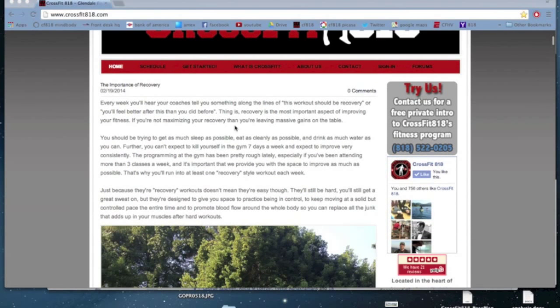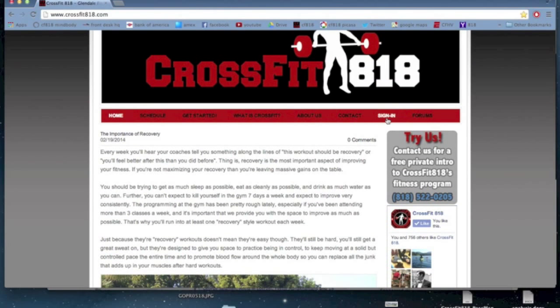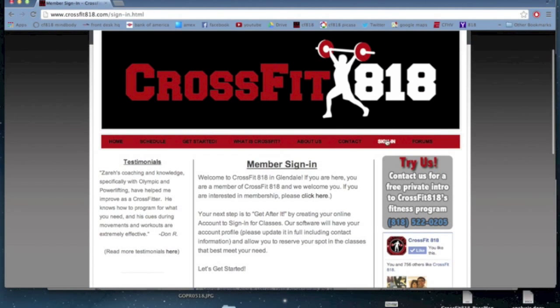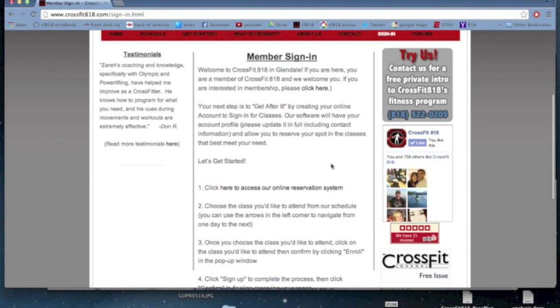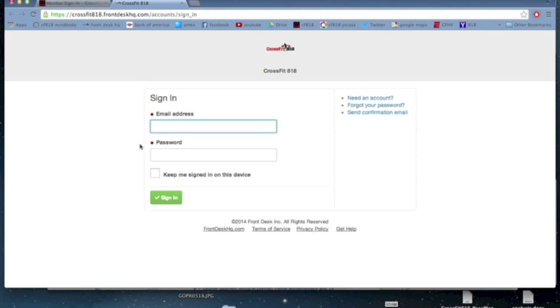So from our homepage, you can access it by going to the sign-in tab. There's a little link here, click here to access online reservation, takes you to this page. You probably want to bookmark this page, makes it a lot easier to get to it later on.